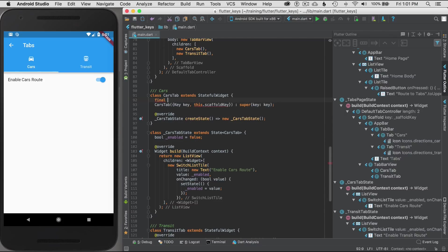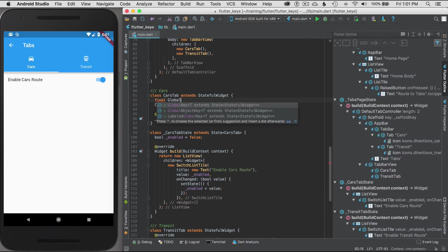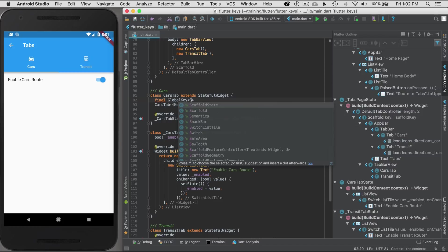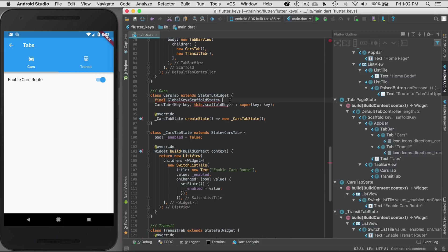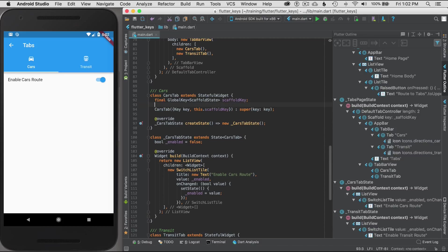I'll use Dart syntactic sugar to give it the parameter, this.scaffoldKey, the same name, but I also have to pass the key up to the super class, the stateful widget, and that'll be super and I'll pass the key. I have to finish the definition for scaffold key, so that means final global key scaffold state.